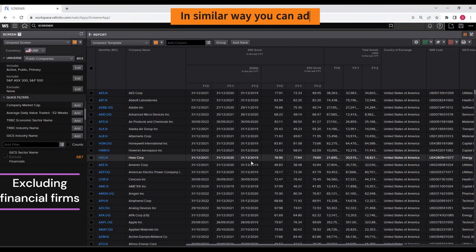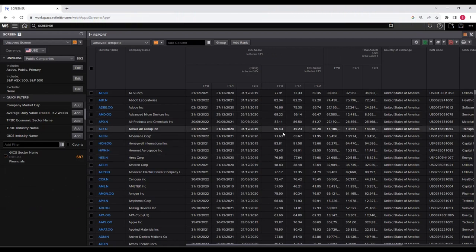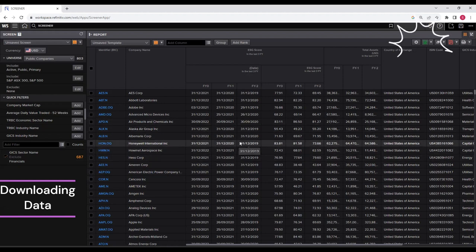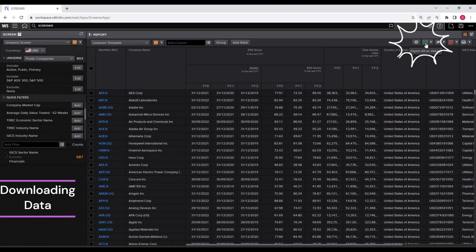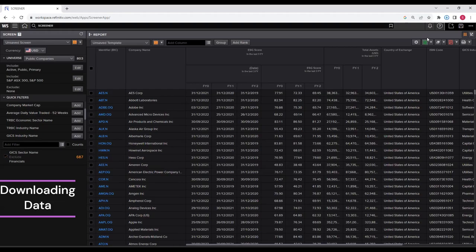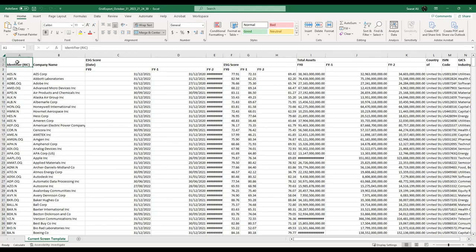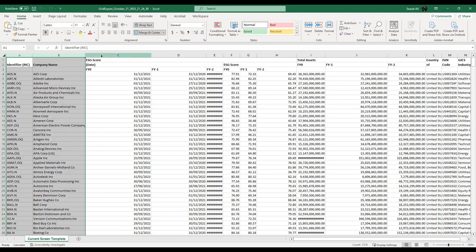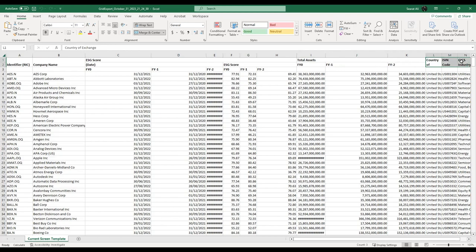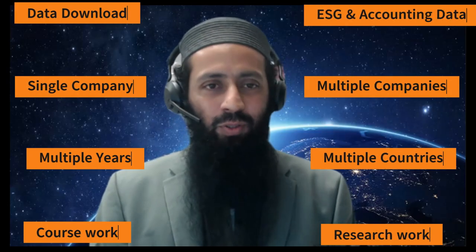Now the final step is the data download. You can see the ESG and accounting data for S&P 500 and ASX 300 listed firms, excluding the financial sector, for multiple years. To extract this data in Excel, click on the Excel icon. The data is downloaded — you can see the company name, ESG score, total assets, and other company information.